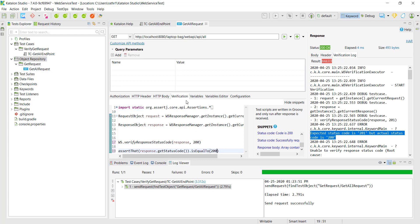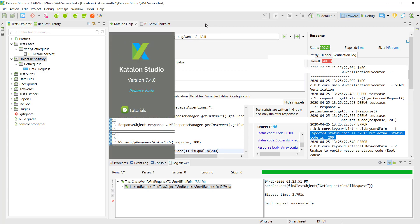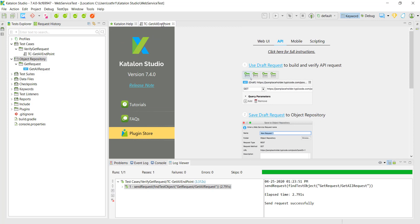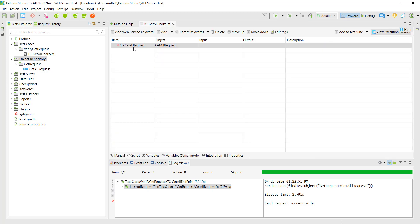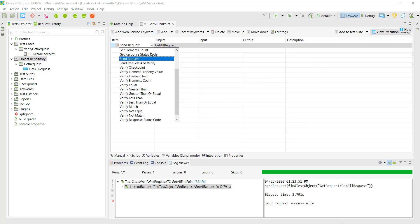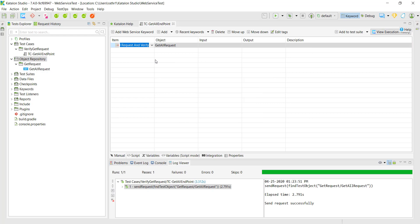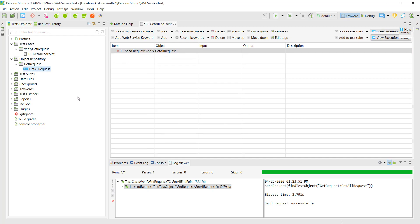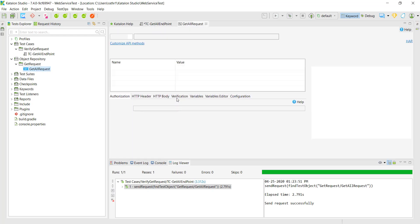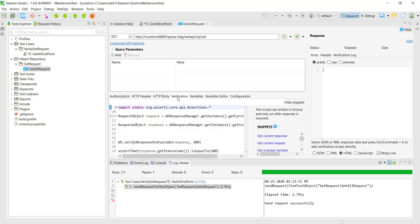Save it. Now I will go back to my test case and instead of using 'Send Request' I am going to use the other keyword — 'Send Request and Verify'. When you use this keyword it is going to use the verification logic which we have defined under the verification tab.